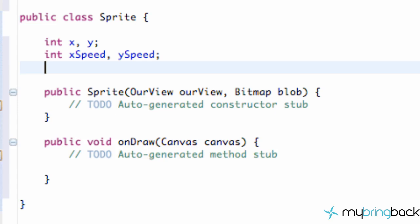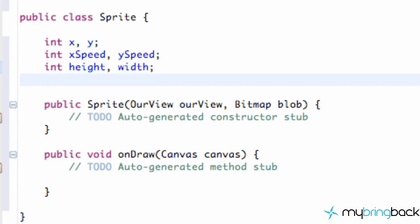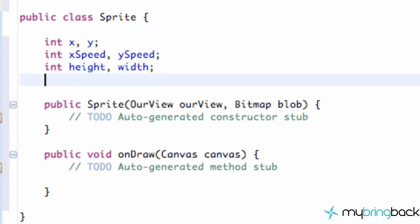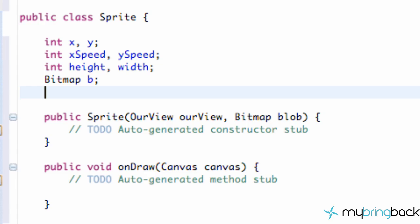We also want the height and width of our bitmap so when it collides into the wall, we can process that data. We're just going to say int height and width — we can subtract that from the current position so it looks like it collides with the wall. And lastly, we want to set up a bitmap, which we're going to call B — that's going to stand for the bitmap being passed in. We also want to handle our view class, so we're going to call that OV.